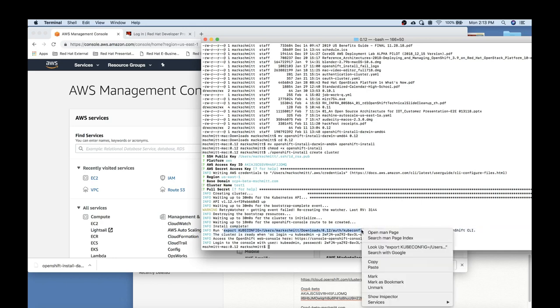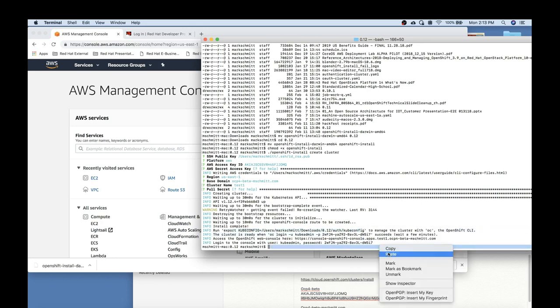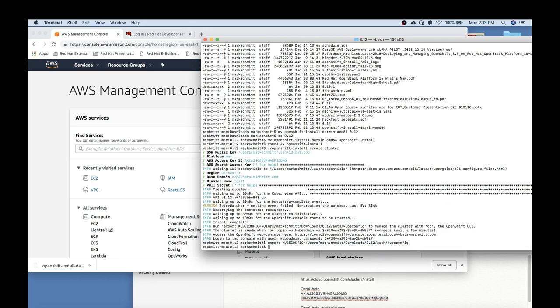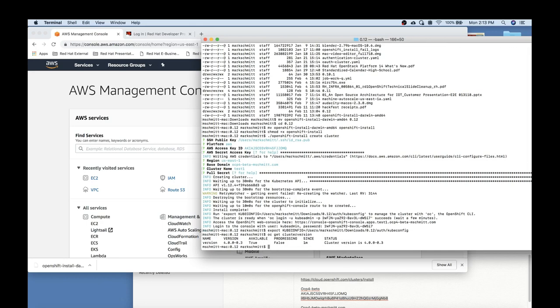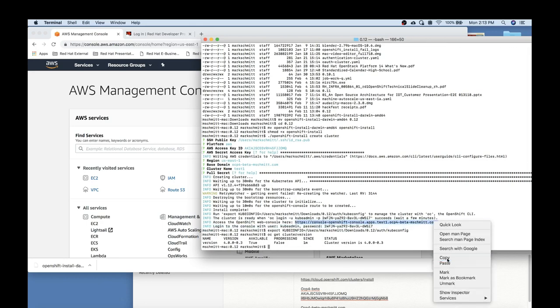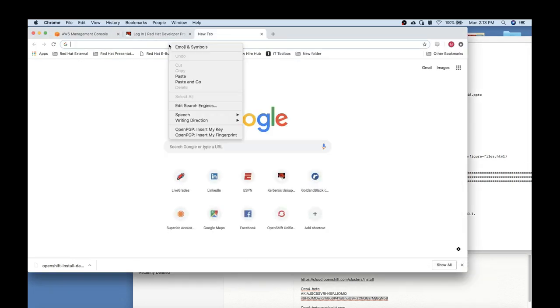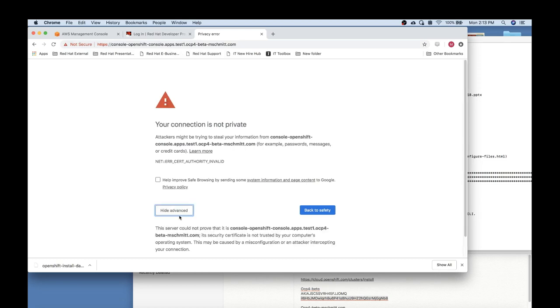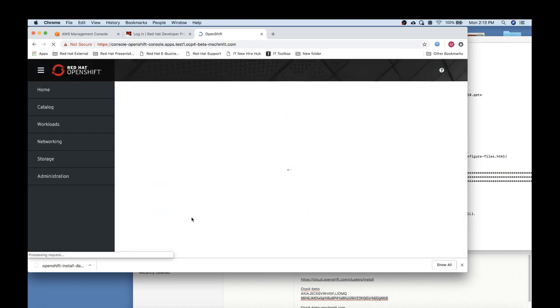Okay, now that the cluster is installed, you can feel free to explore the cluster via the OC command line interface, or via the web console with the username kubeadmin and the password provided.